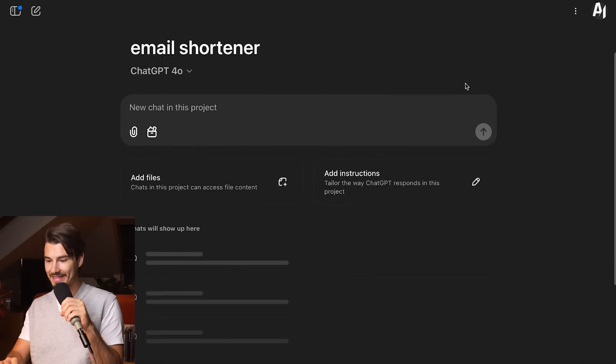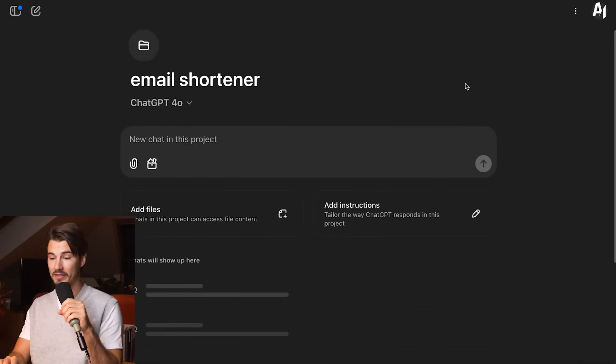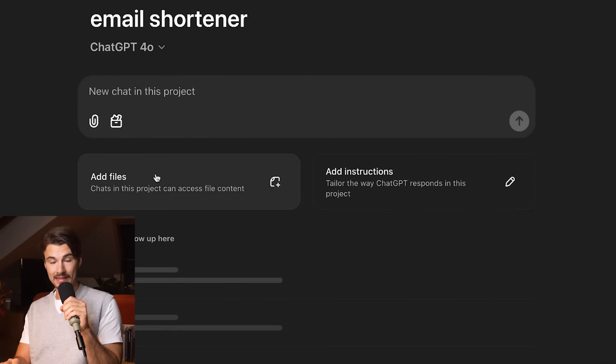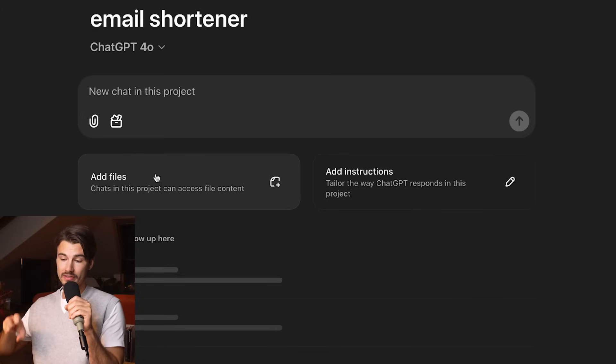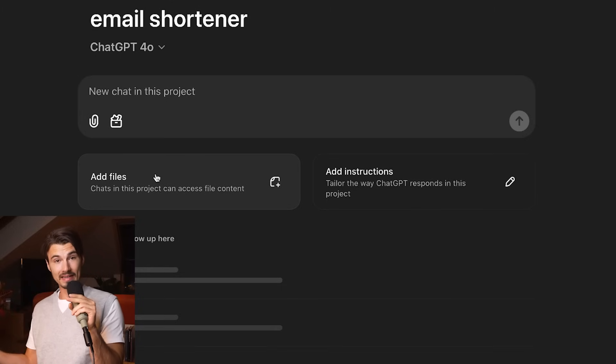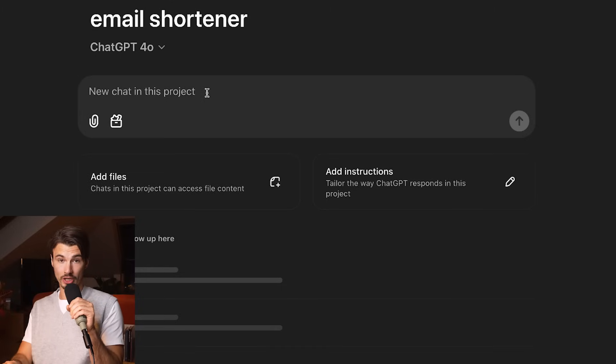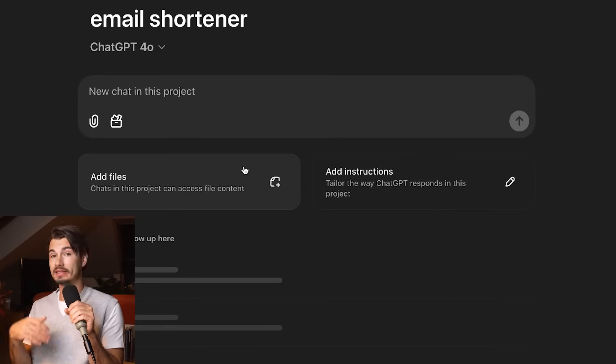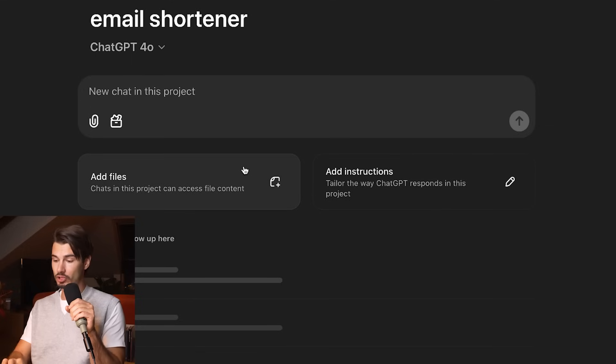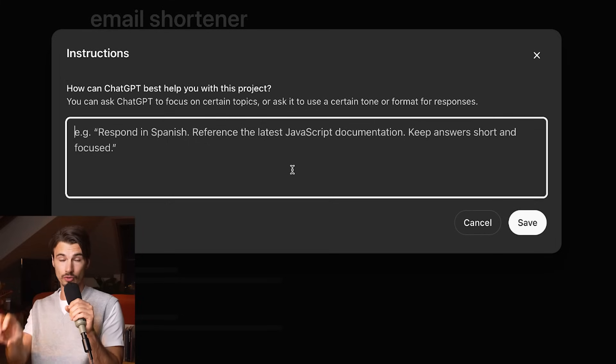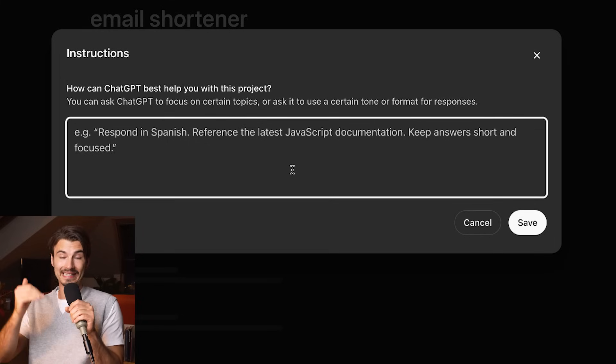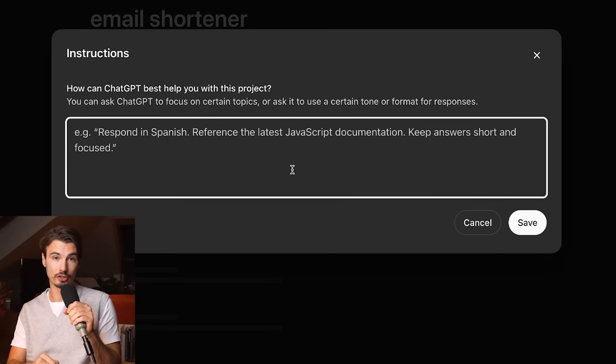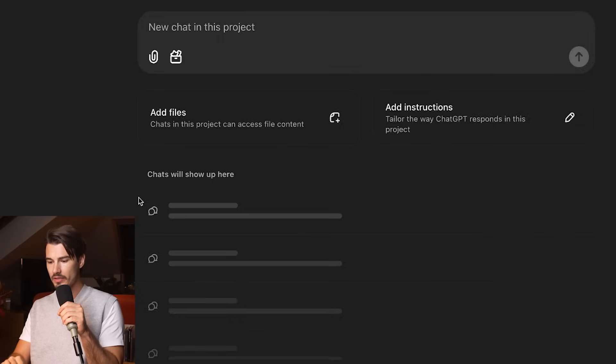As you can see, this is very, very similar. The basic functionalities, you can add files that will be stored in so-called embeddings, effectively extending the context window of your chats. This way, you can add way more context than you could do just for chat. Then you have custom instructions that are specific to this project.